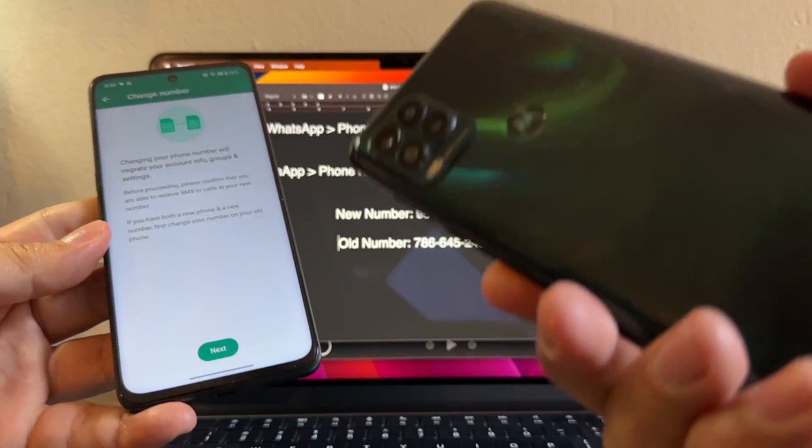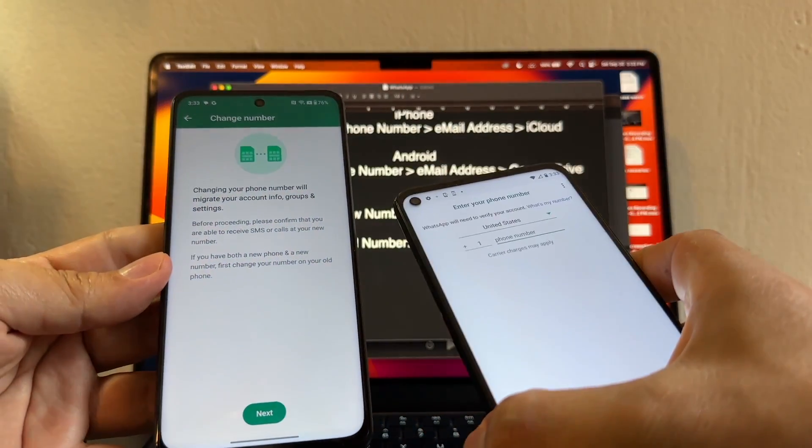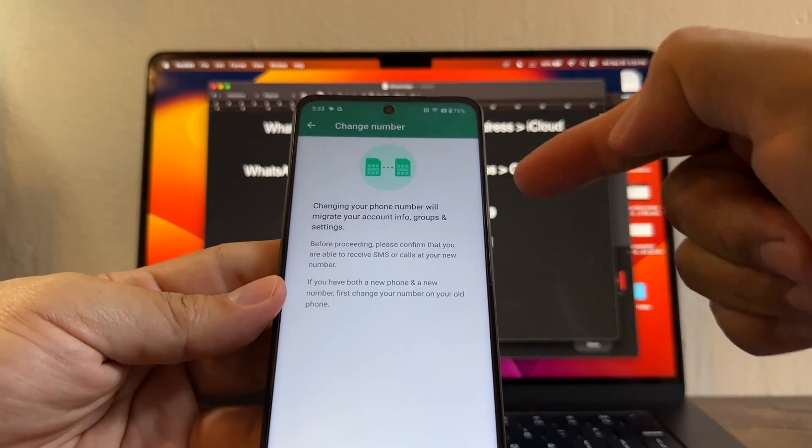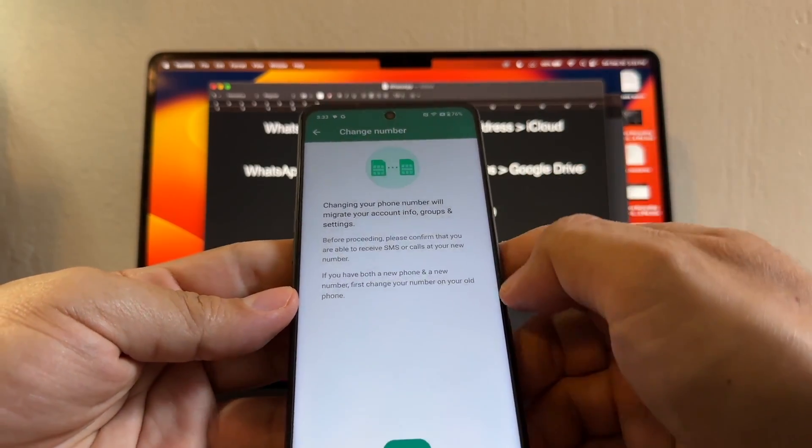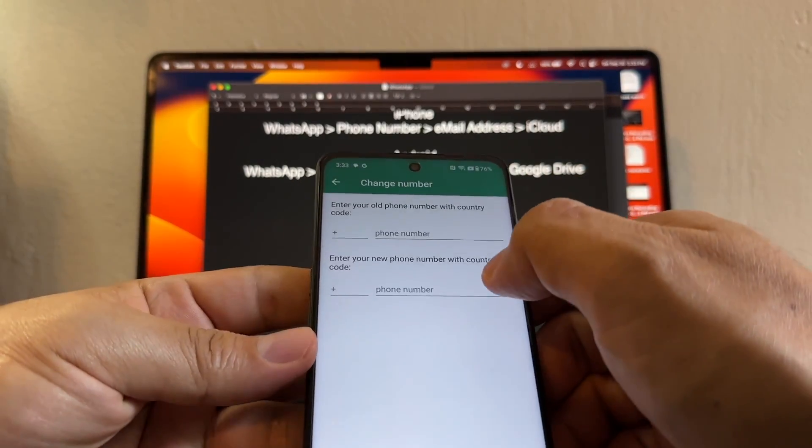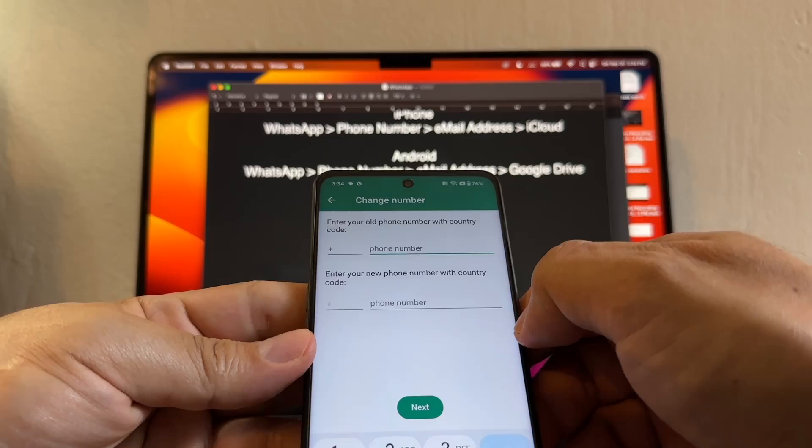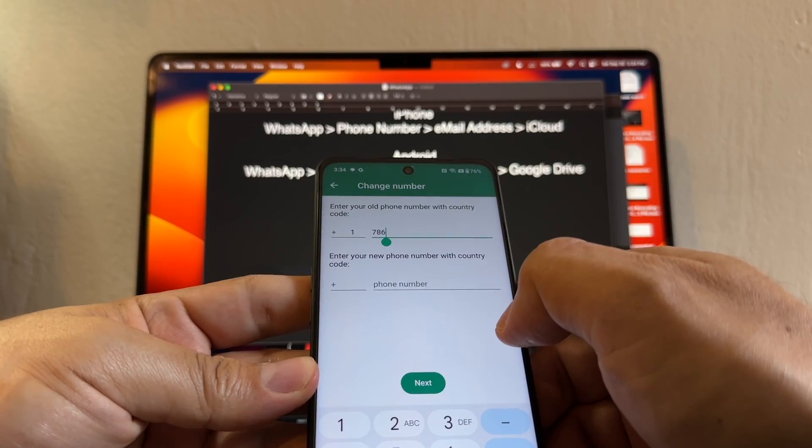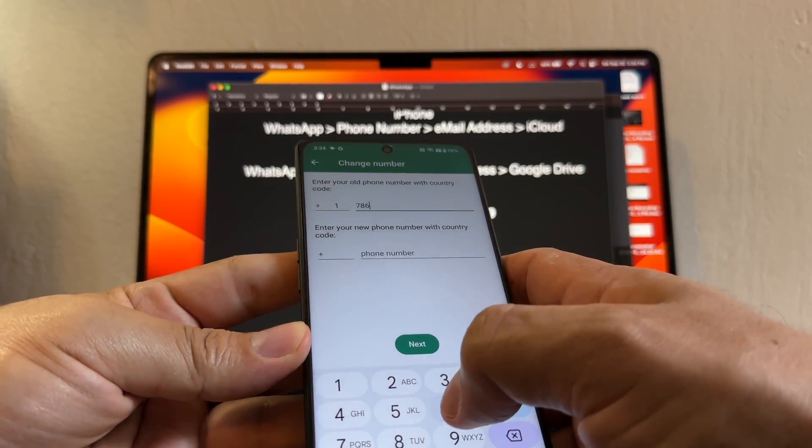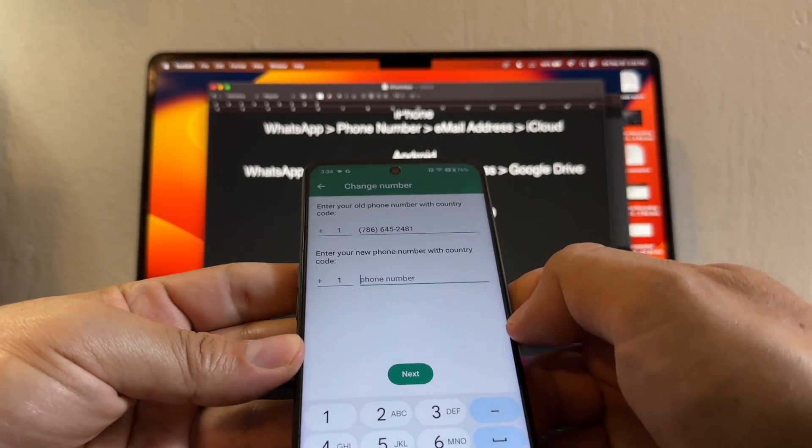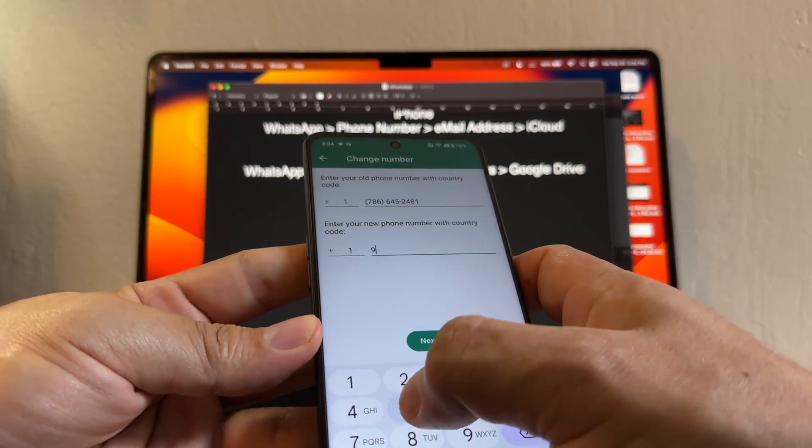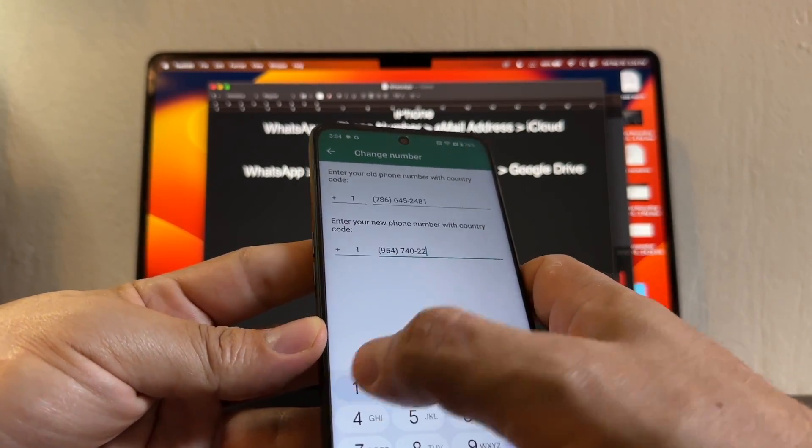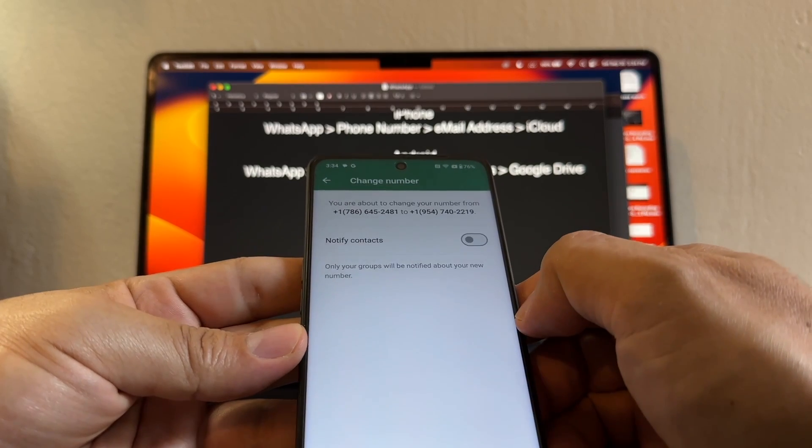If you have both a new phone and a new number, first change your number on your old phone. So this is what we're going to do. We're going to click next and enter your old phone number. The old phone number is going to be +1-786-645-2481 and the new number is +1-954-740-2219. I'm going to click next.